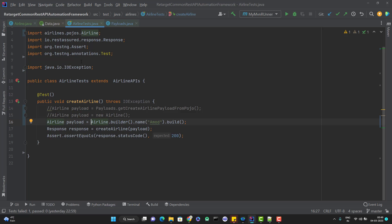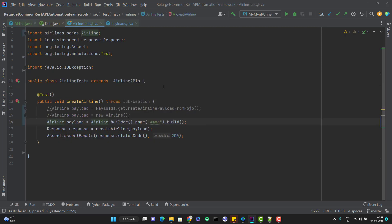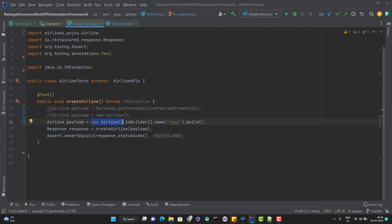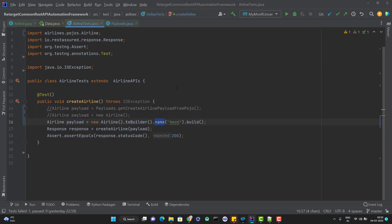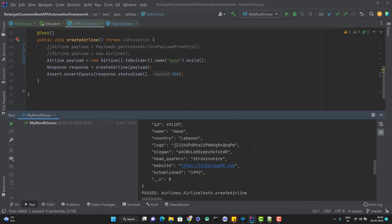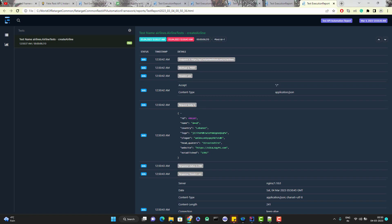If you want default values to be considered while using the builder pattern, you need to enable the attribute toBuilder equal to true. Now instead of calling Airline.builder() like this, you need to use the new keyword — new Airline() — and call the toBuilder() method. So just a small code change: instead of Airline.builder(), use new Airline().toBuilder(), which creates an instance of the Airline class and calls the toBuilder method we enabled. Remember, until you set it as true, you cannot access this method. If I run the program now, it will consider the default values for all other missing fields. This time you can see the test case is passed, and if I open the report, you can see the JSON payload with the name I passed using the builder method, with all remaining fields having the default values.